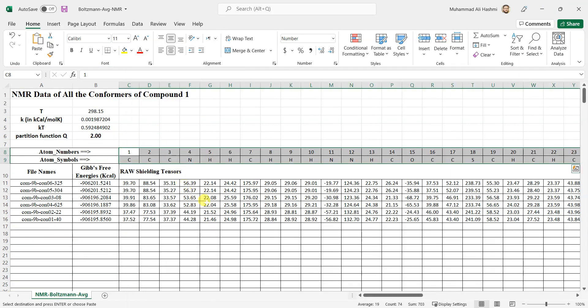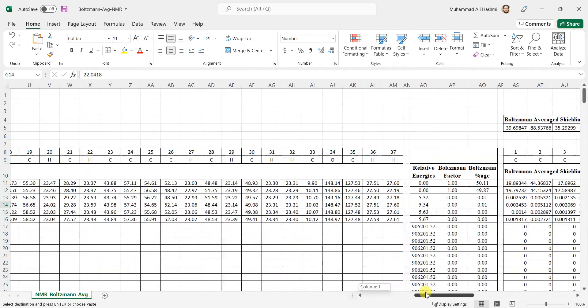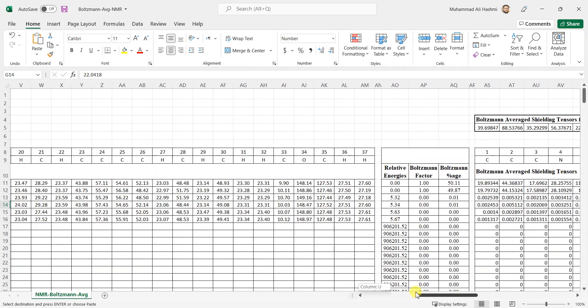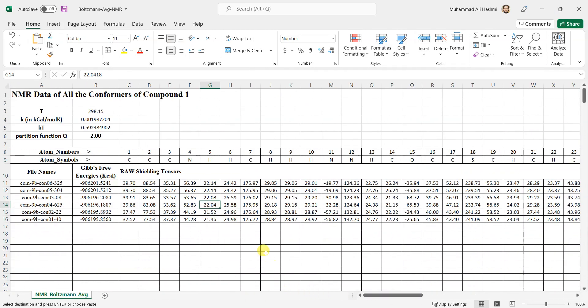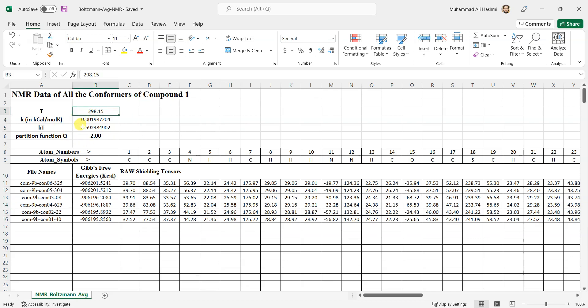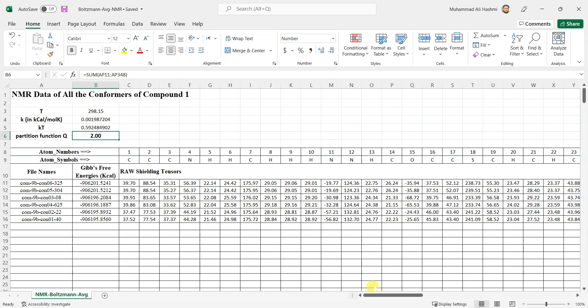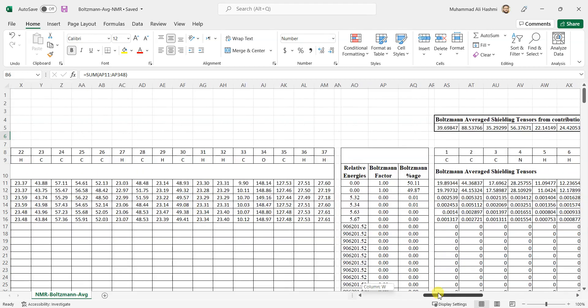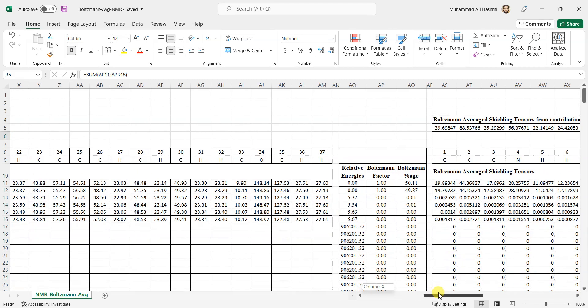Now you can see that there are formulas available which are fixed in this Excel sheet, so you don't really need to disturb any of that thing. The temperature is here—if you change the temperature during your calculation, you can change it. Then the value of k is given. Partition function is calculated automatically depending on the data, so its value should be one, which is the best one.